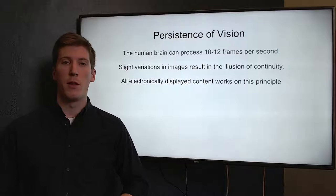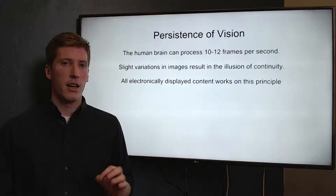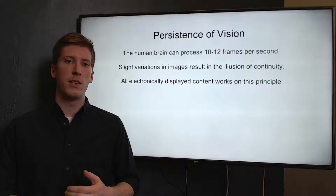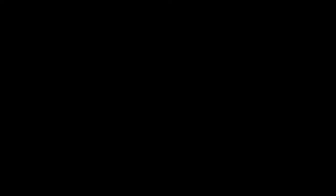So what is persistence of vision? The human brain can only process 10 to 12 frames per second. This means that slight variations in those images cause the illusion of continuity. This means that cell phones, tablets, computers, TV screens, everything that you view video on uses this principle, including the video you're watching right now.